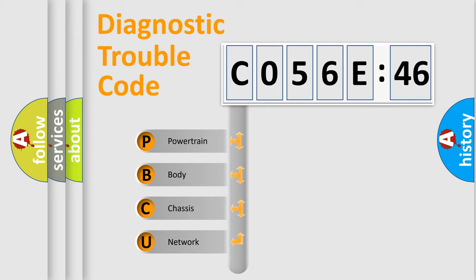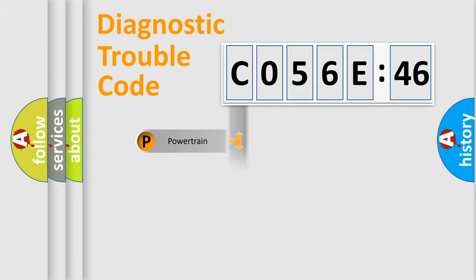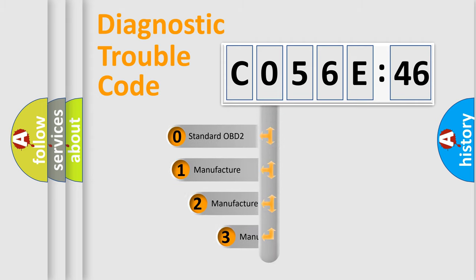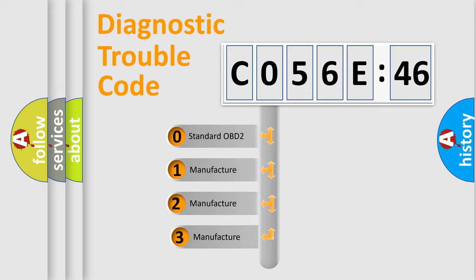We divide the electric system of automobile into four basic units: Powertrain, Body, Chassis, and Network. This distribution is defined in the first character code.